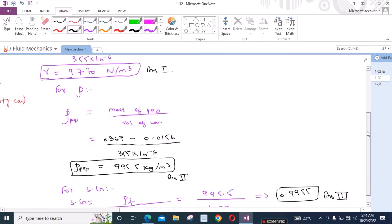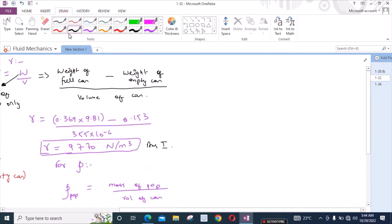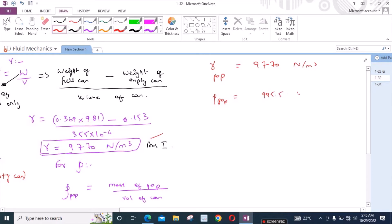So to summarize: the specific weight of the pop is 9770 N/m³, the density is 995.5 kg/m³, and the specific gravity is 0.9955.